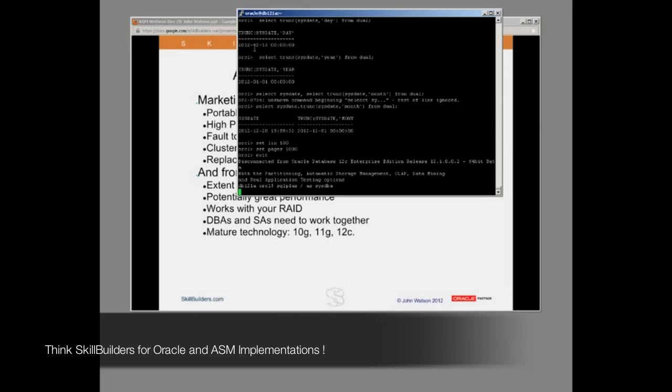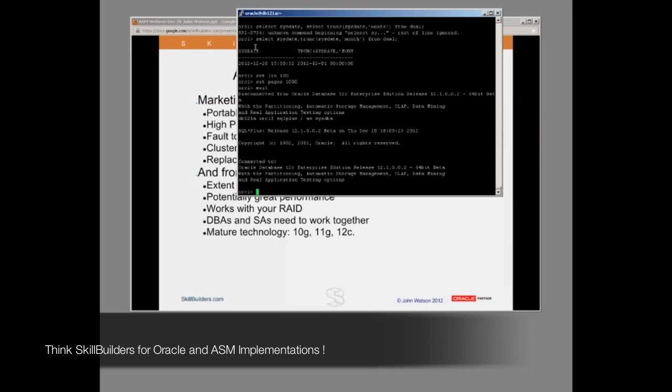There's a question: are there any benchmarks of ASM versus file systems? If you Google around, you'll find one or two. The published benchmarks are a bit thin on the ground. Red Hat published a benchmark where they benchmarked ASM against their own GFS global file system, and funnily enough it showed the global file system could outperform ASM. I looked into that benchmark and I'm pretty sure I know why they got such poor performance from ASM — it's because it was totally non-optimized. I would never have set it up that way.